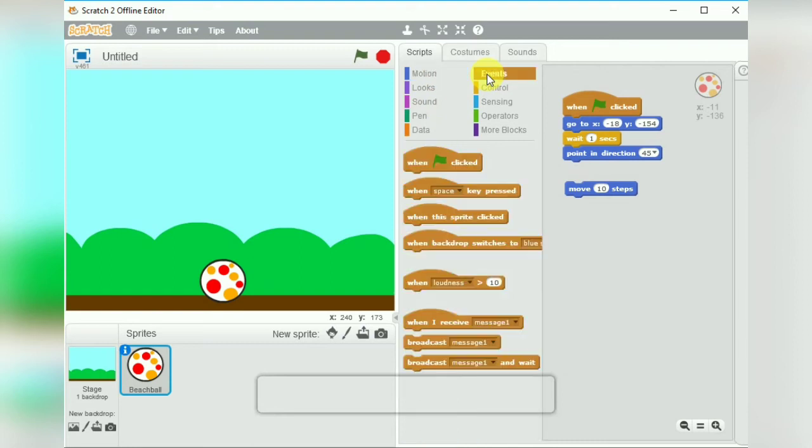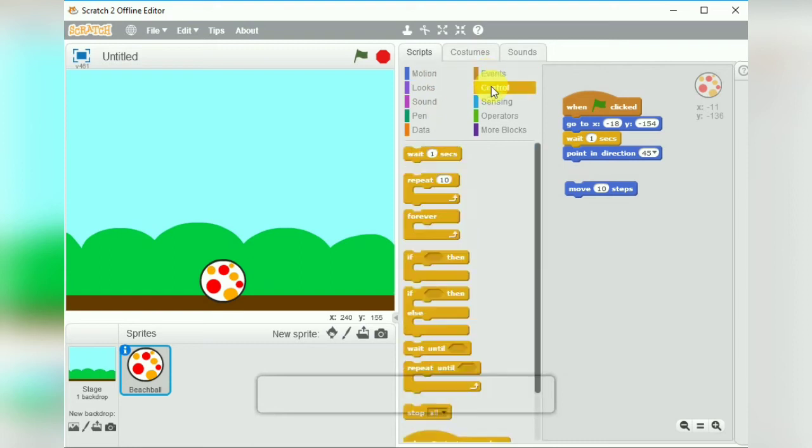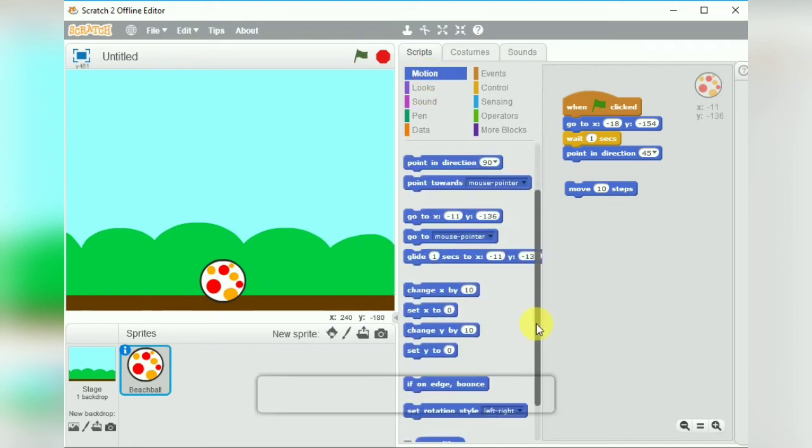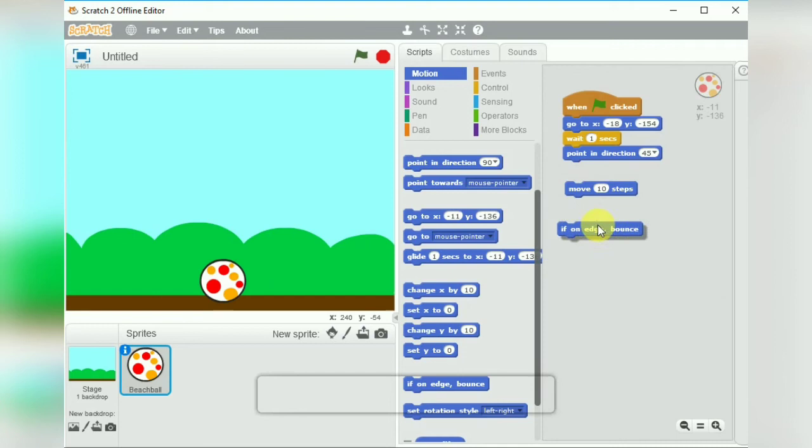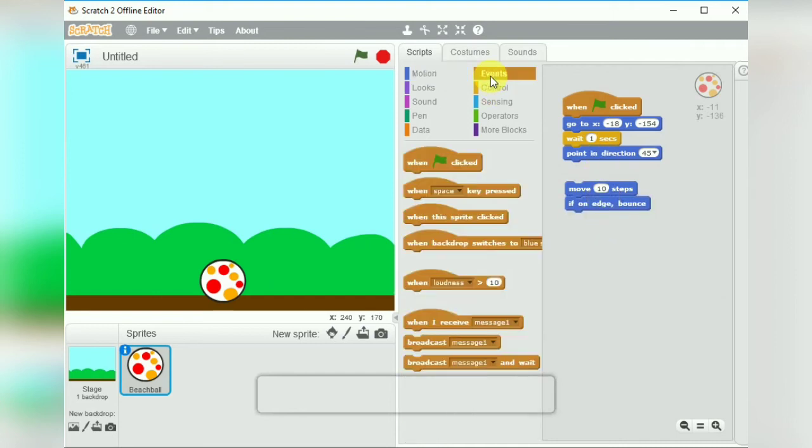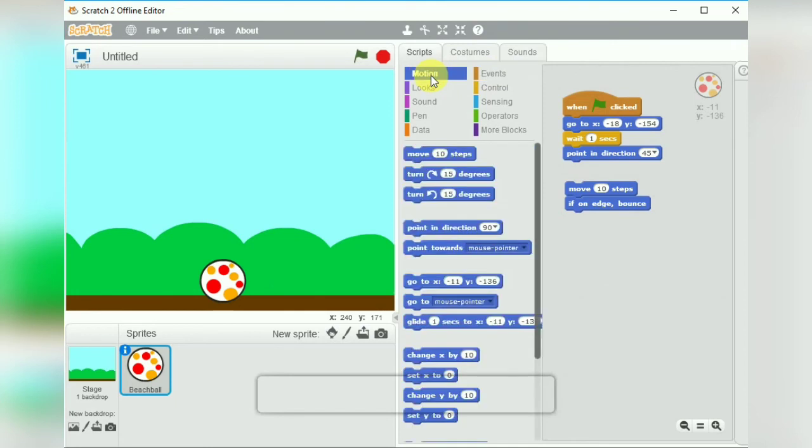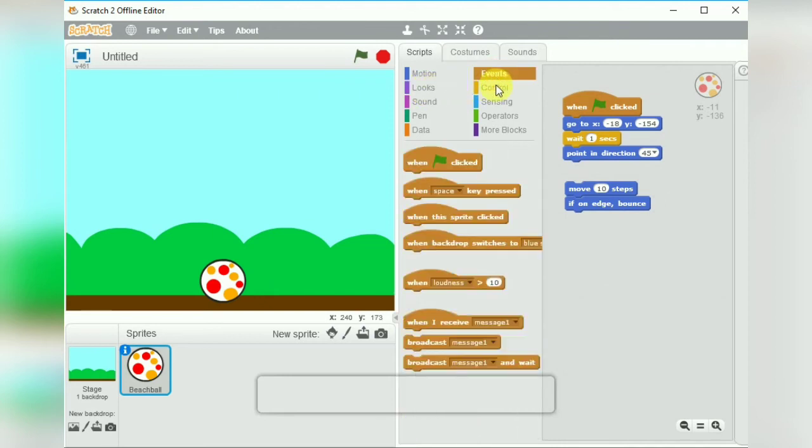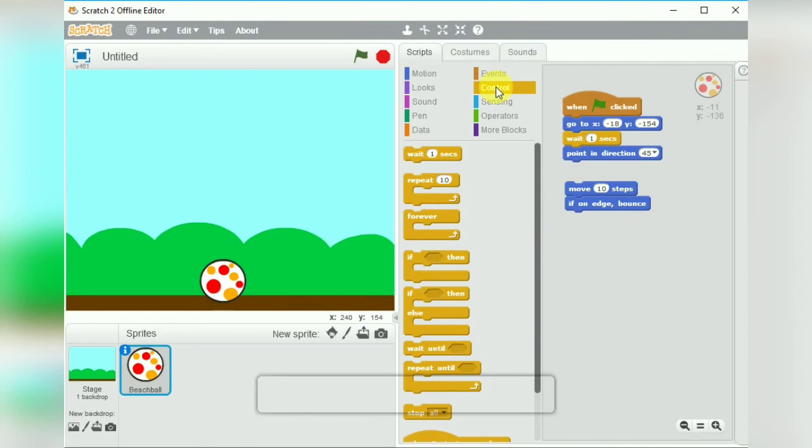And we have to specify how much steps we want the ball to move. From the motion block we have taken the move 10 steps block. And we have to specify the condition that if the ball touches any of the edges it should bounce back. Now this loop should go on forever, whenever it touches it should bounce back, so we have to give the forever block. In these, two commands will be given from the control block, take the forever block.